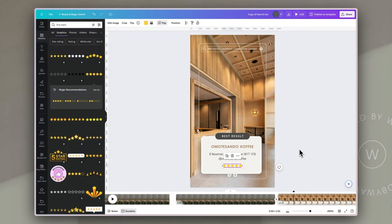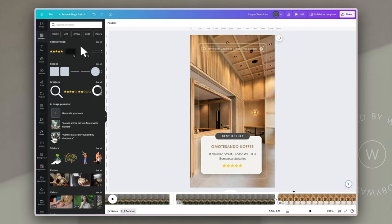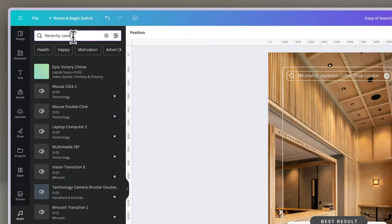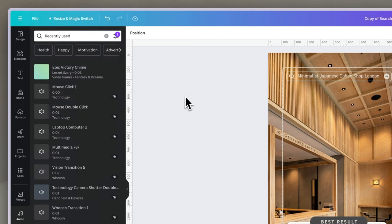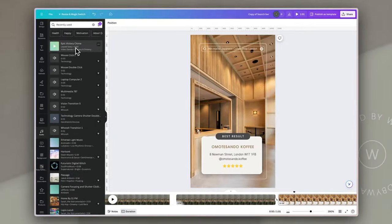The last thing we want to do is add some sound effects. We go to the audio tab and can search for sound effects there. You can filter by using the pull-down and clicking only effects, and it will bring up effects depending on what you search for.